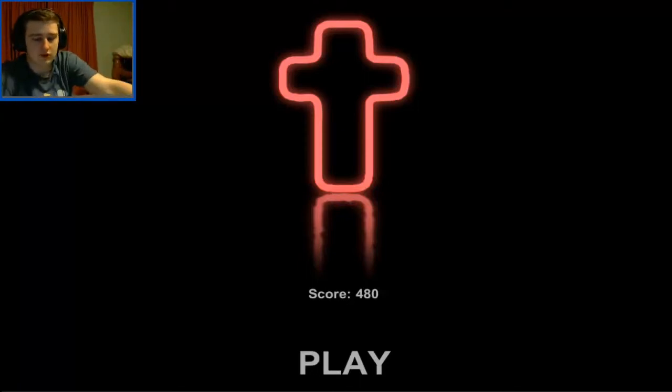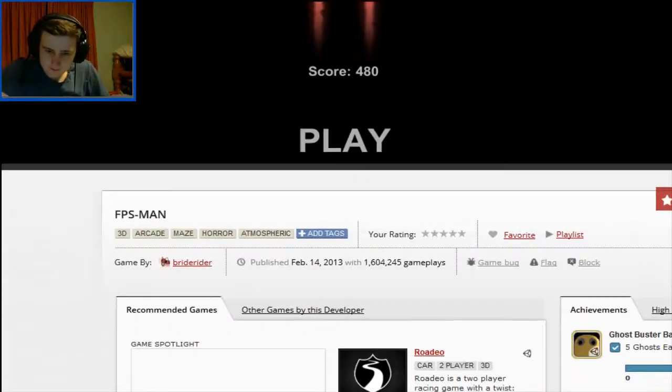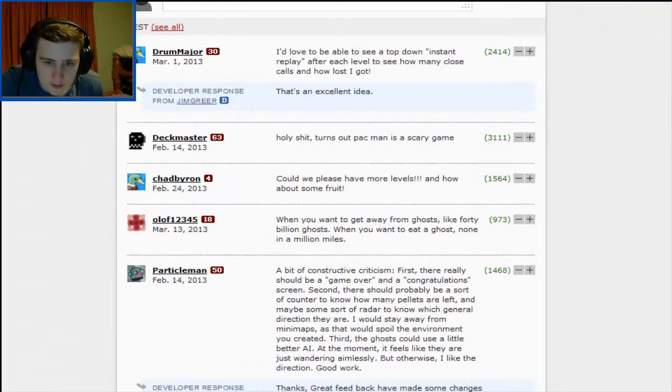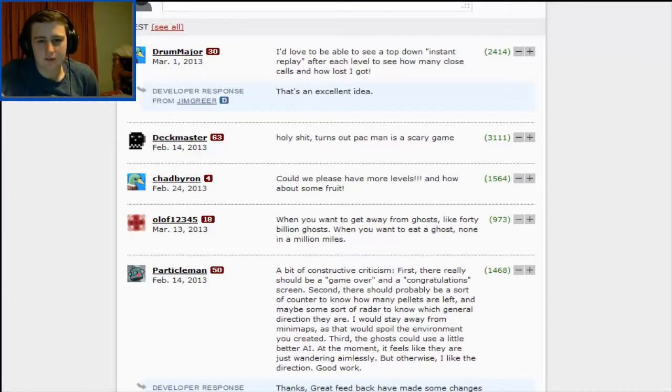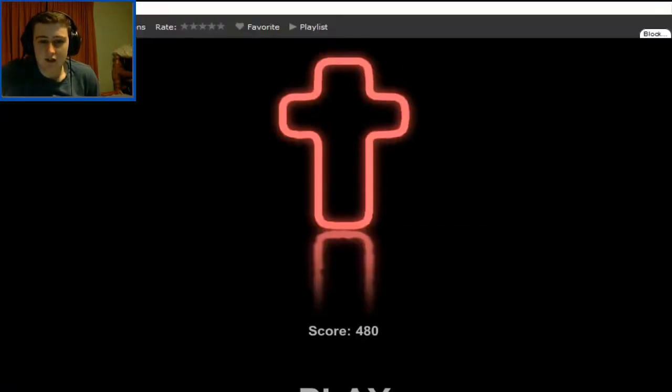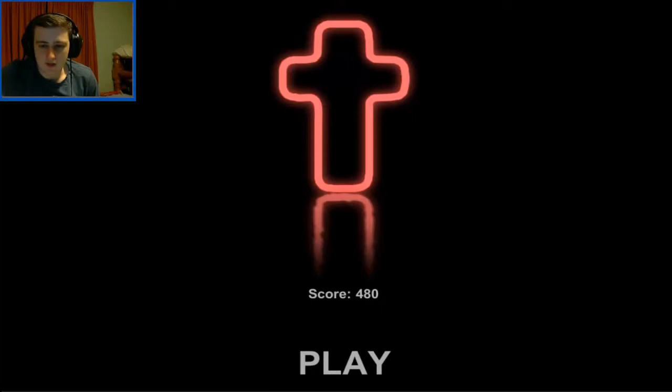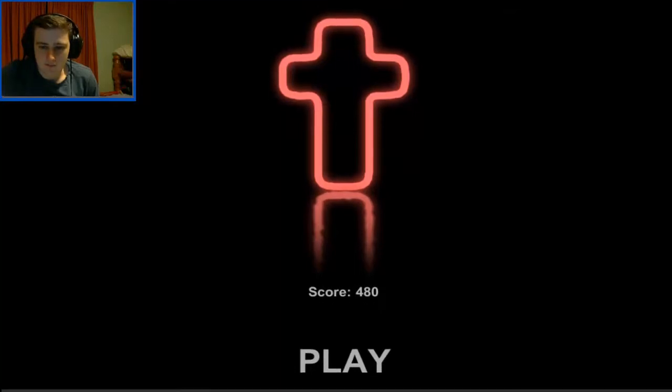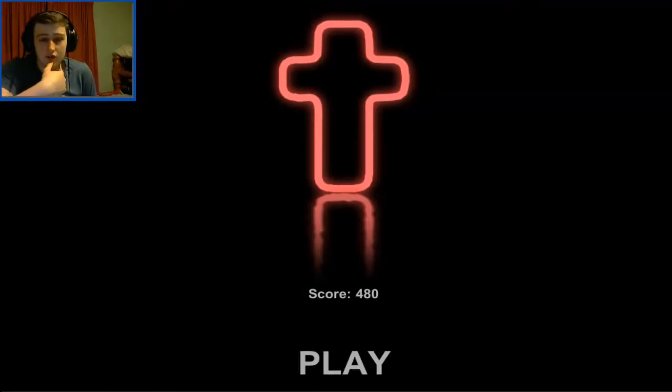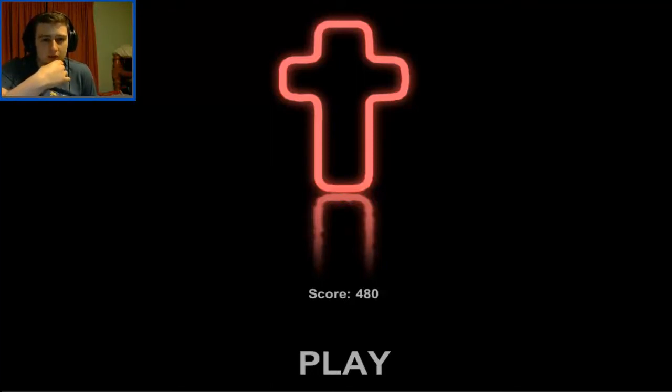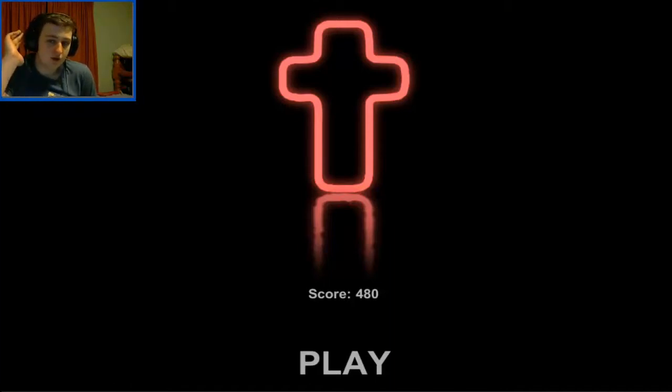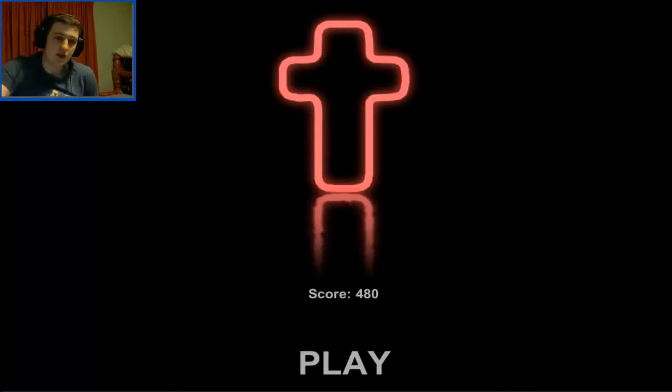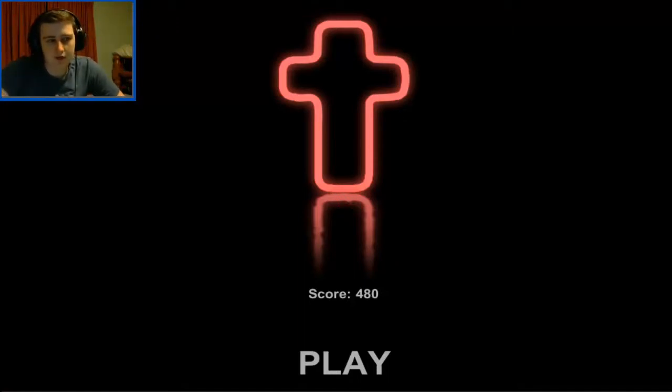And I think somebody said in the comments... If I can find a comment, it says... I'd love to be able to see a top down instant replay after each level. To see how many close calls and how lost I got. And it is an excellent idea. He's right about that. I would pay good money to see that. Because that sounds like an idea that would be fucking amazing for this particular game. Certainly for a lot of FPS games. It's a very quite an original idea. It's definitely a very original take on Pac-Man. Now I'm not sure if there's been first person Pac-Mans before. But I know that this is the most original... Most original Pac-Man game I've ever seen. Sorry from the actual original Pac-Man.